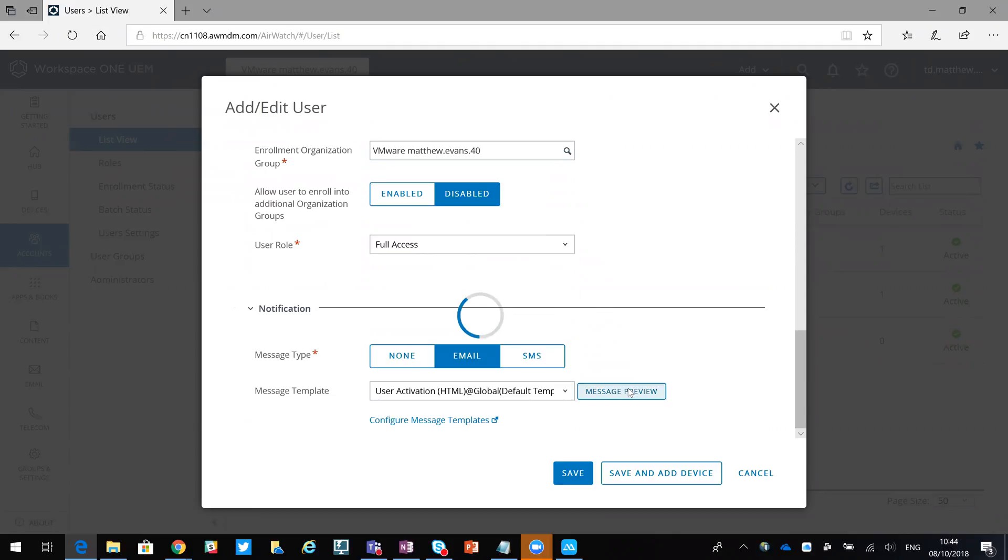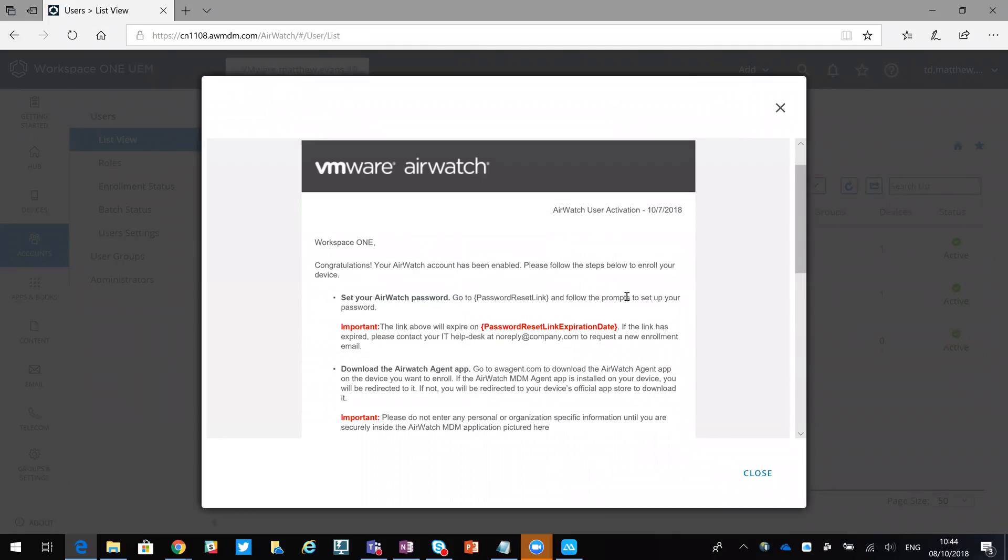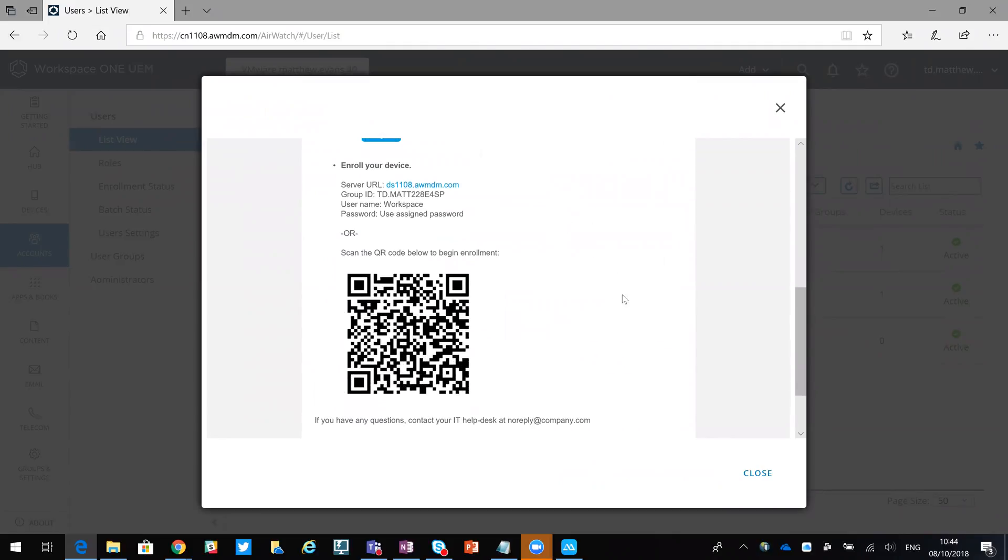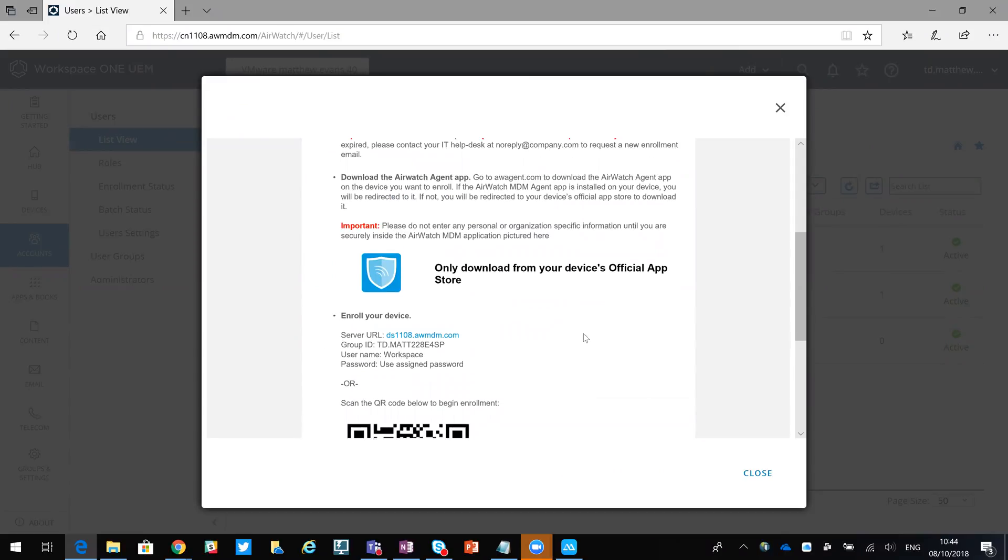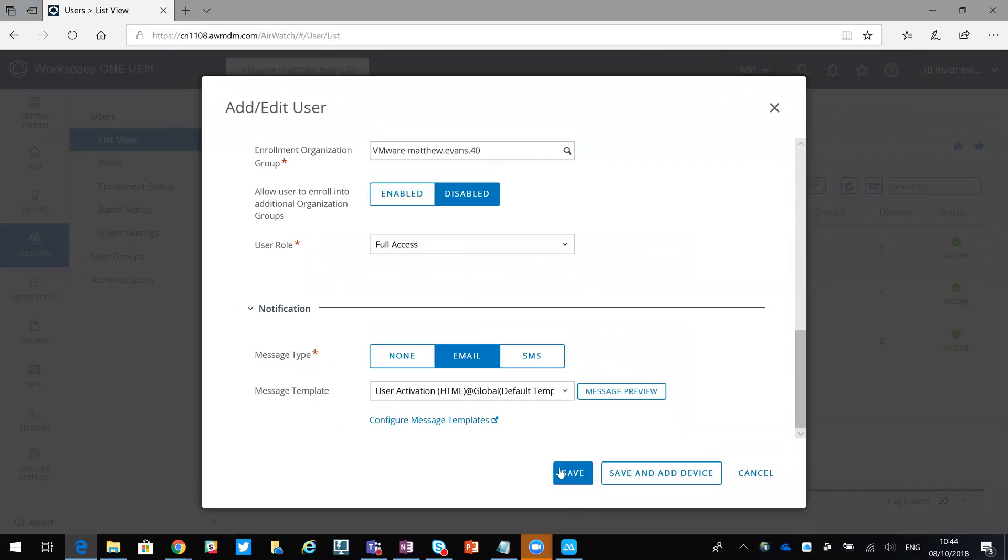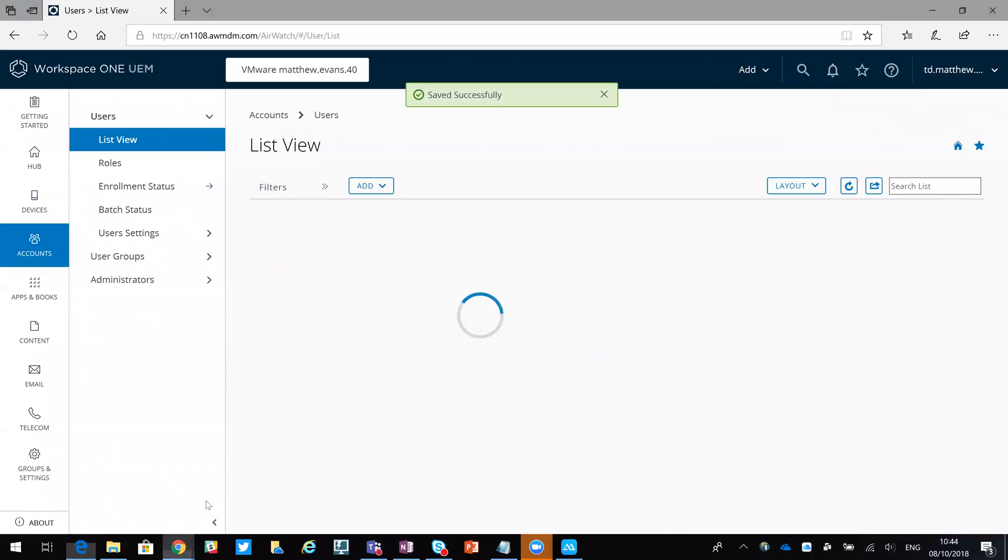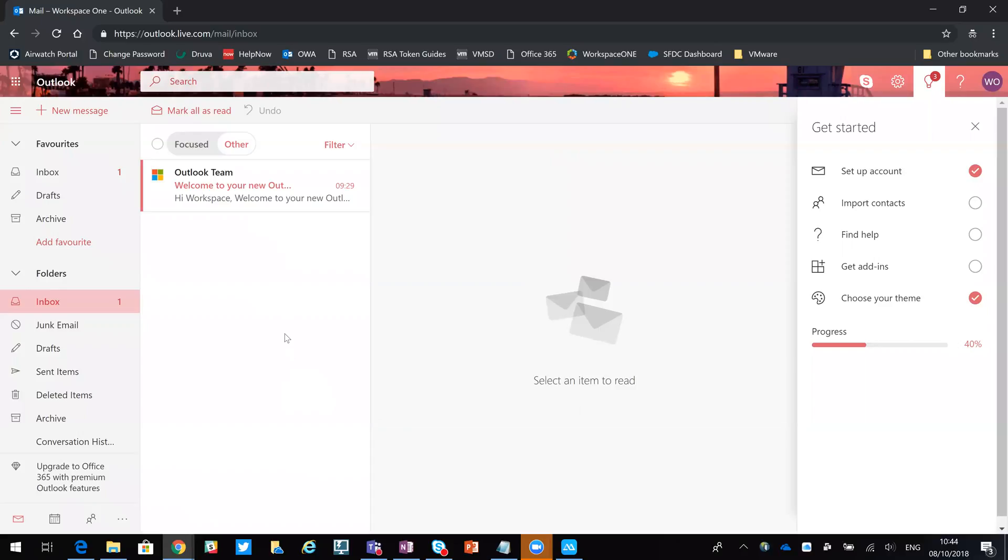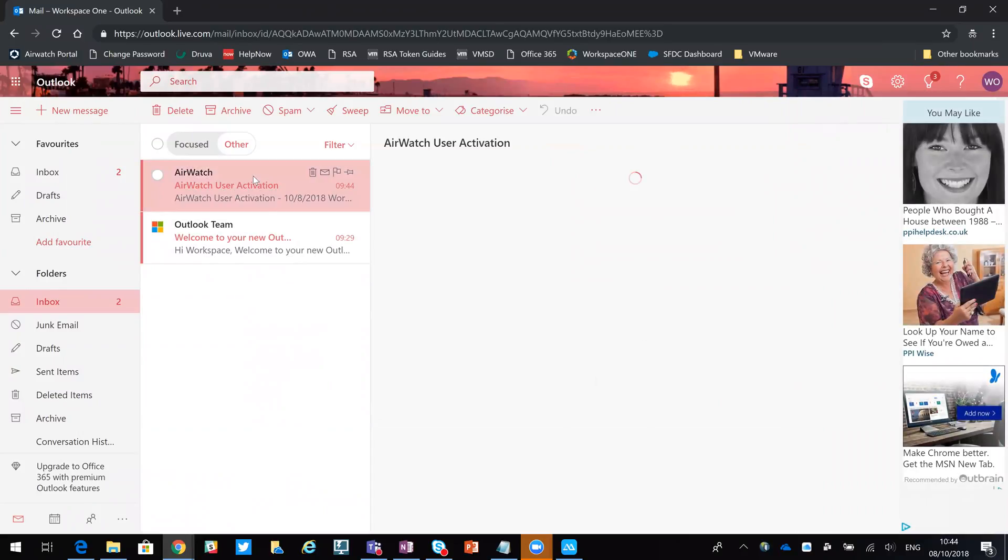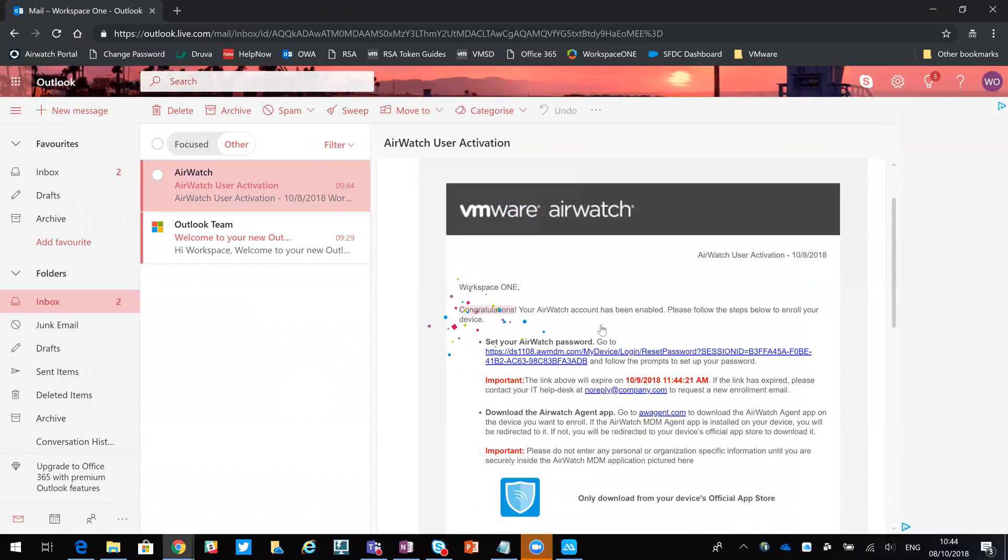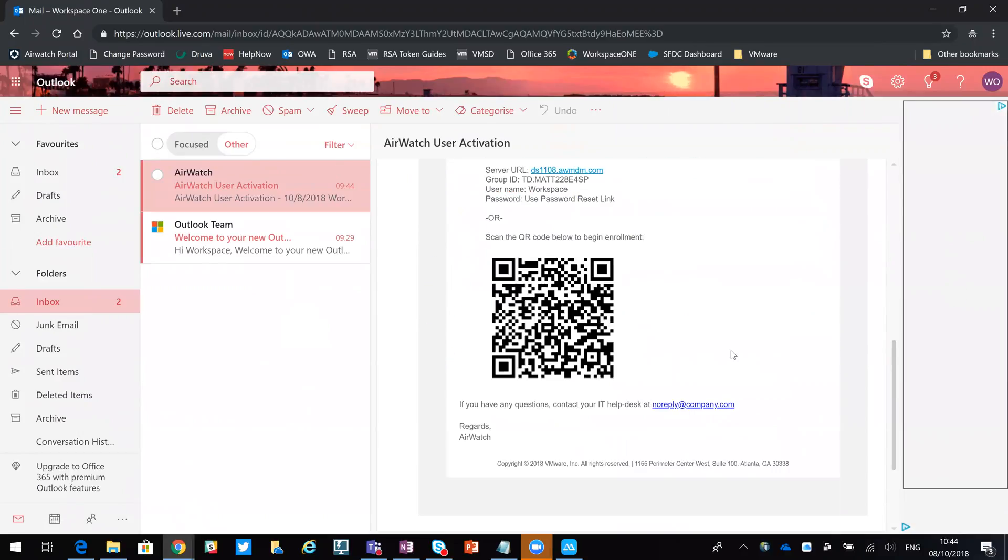So we can click here and do a message preview and you'll see what they'd be sent - the QR code and telling them if they don't have the app where to get it from. So I will then do save, and if we go back to email you can see that's just arrived. In here you can see I've got it with the QR code.